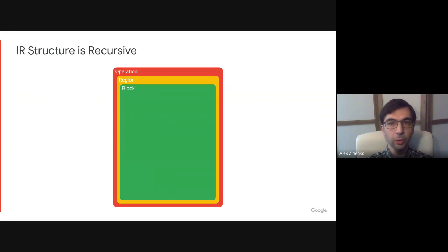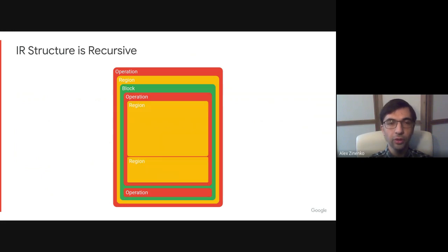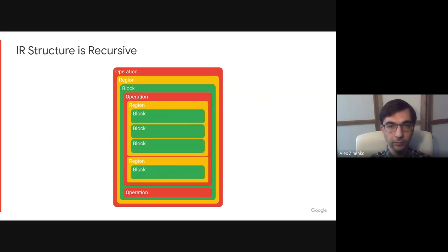Blocks are a list of operations with linear control flow contained in regions. The last operation in the block can transfer control flow to other blocks or to the parent region. IR structure is recursive. Blocks contain operations which have attached regions, which can contain further blocks, and so on.